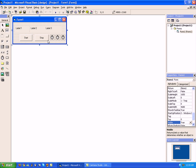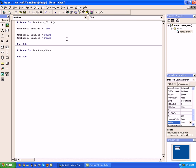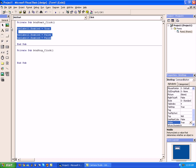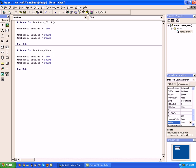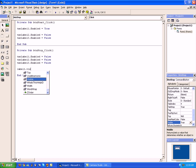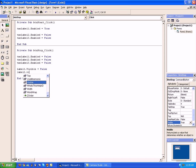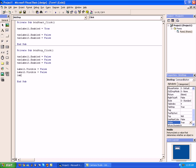Now go back to our form and let's go to our stop button. Go ahead and copy all the code from our start button to our stop button, and change all of these to false. We're also going to set label one visible equals false, label two visible equals false, label three visible equals false. This basically says we're stopping the program and won't let it do anything until we click start again.